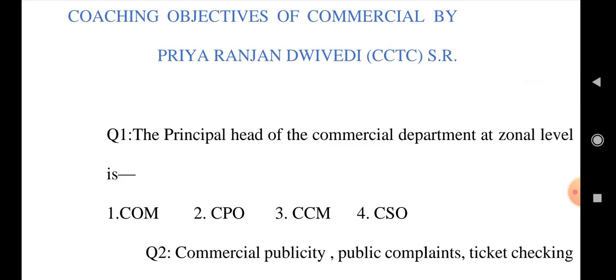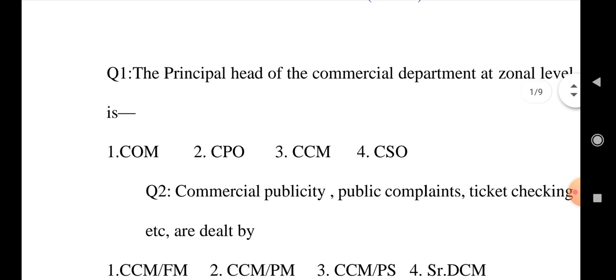Option 1: COM, Option 2: CPO, Option 3: CCM, and Option 4: CSO. Choose your correct answer.